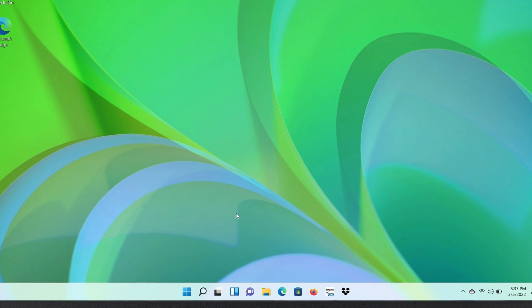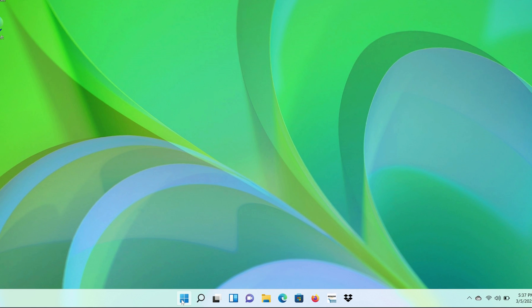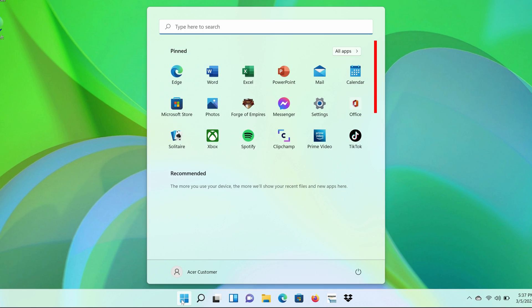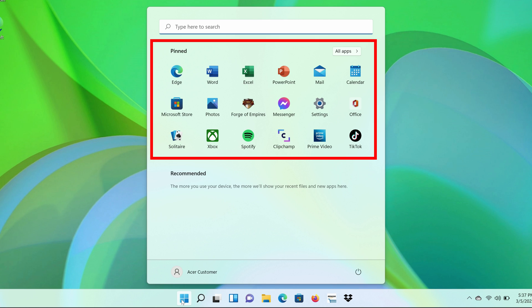In Windows 11, if you click on the Start button, you'll notice that you have a list of apps already pinned to your Start menu. You can customize which apps show up here and how you want them arranged.